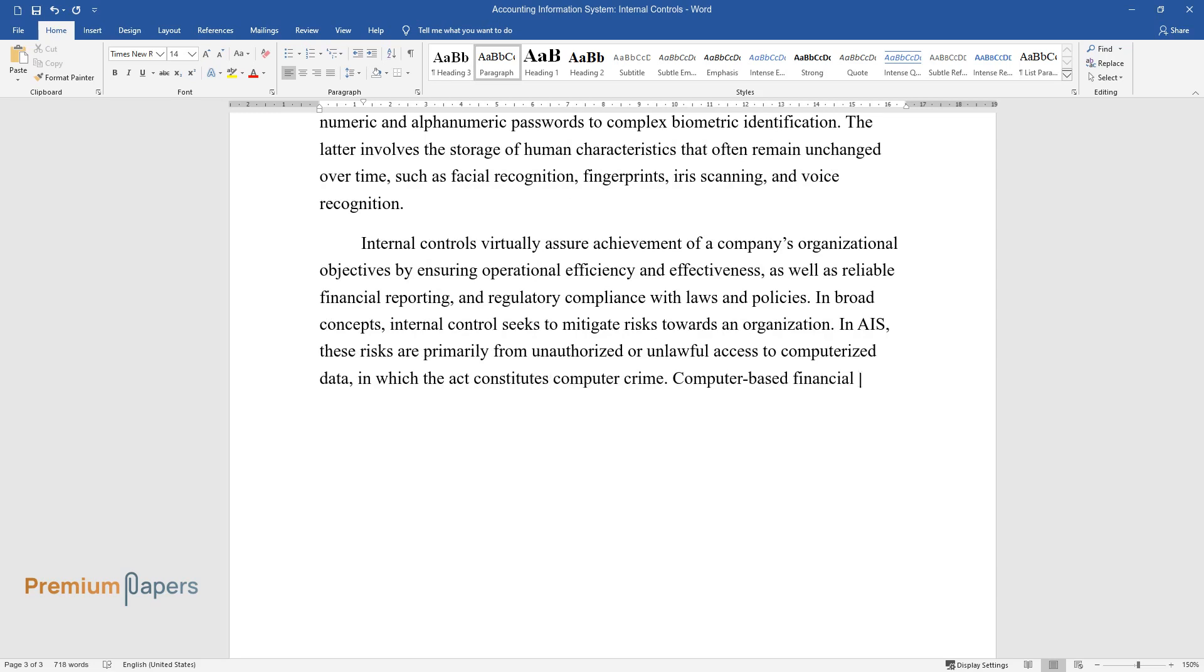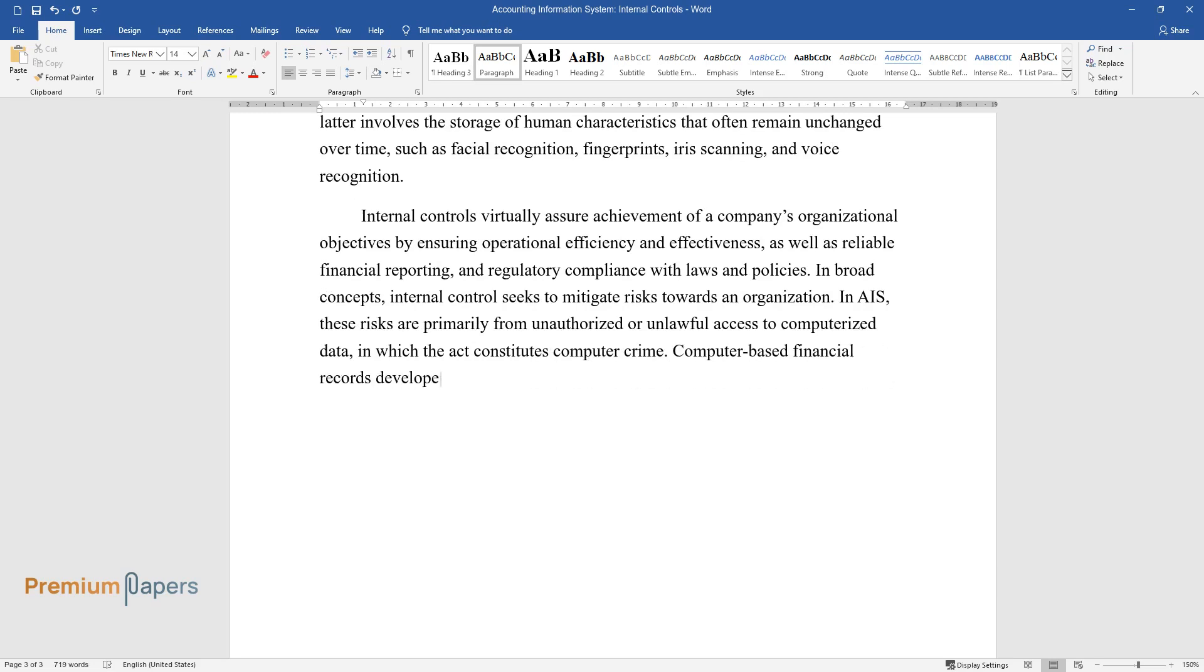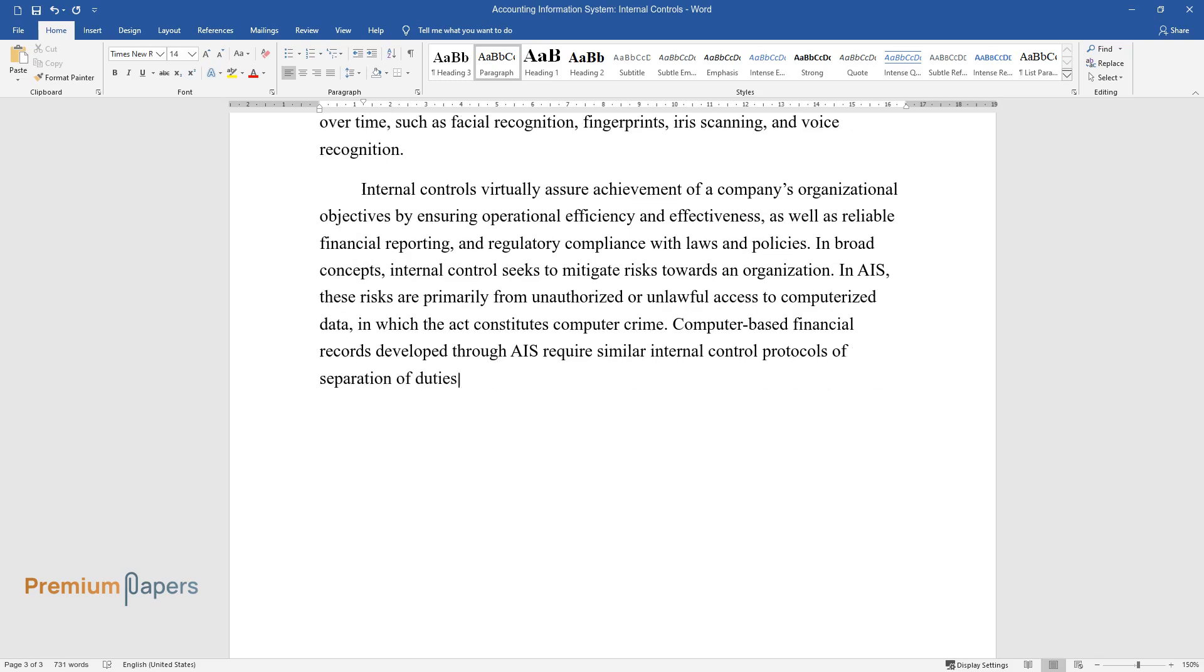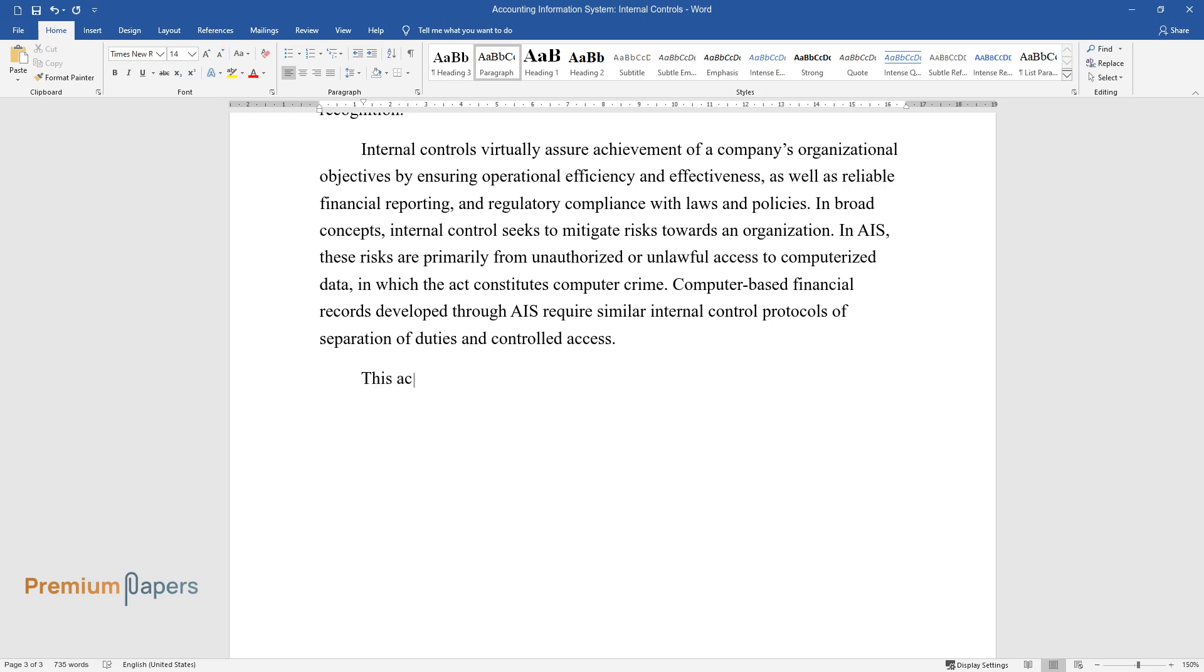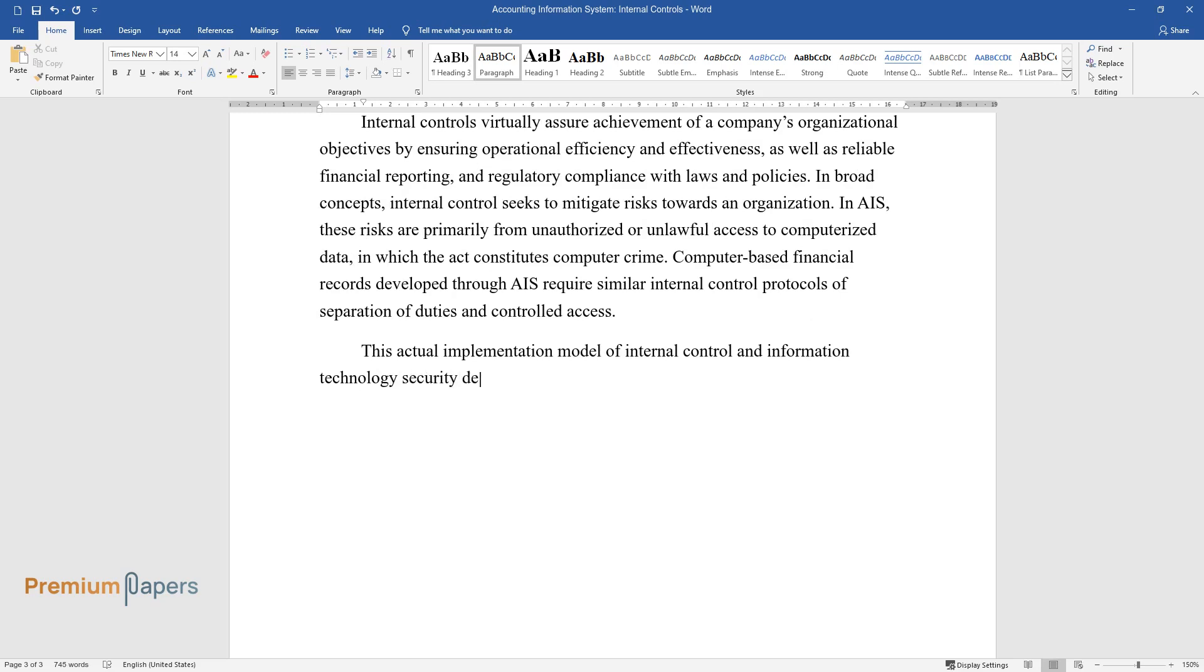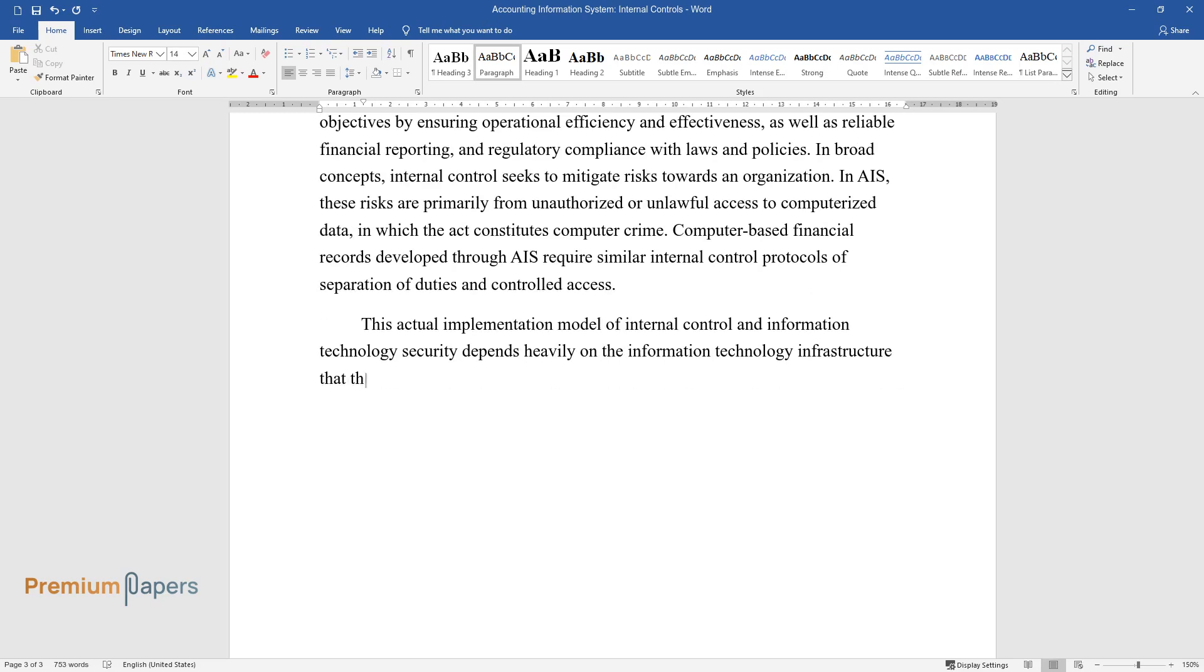Computer-based financial records developed through AIS require similar internal control protocols of separation of duties and controlled access. This actual implementation model of internal control and information technology security depends heavily on the information technology infrastructure that the company is using.